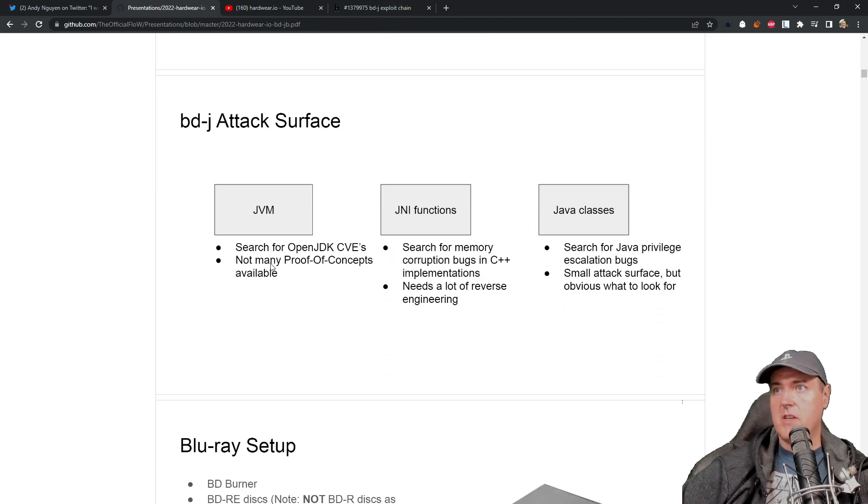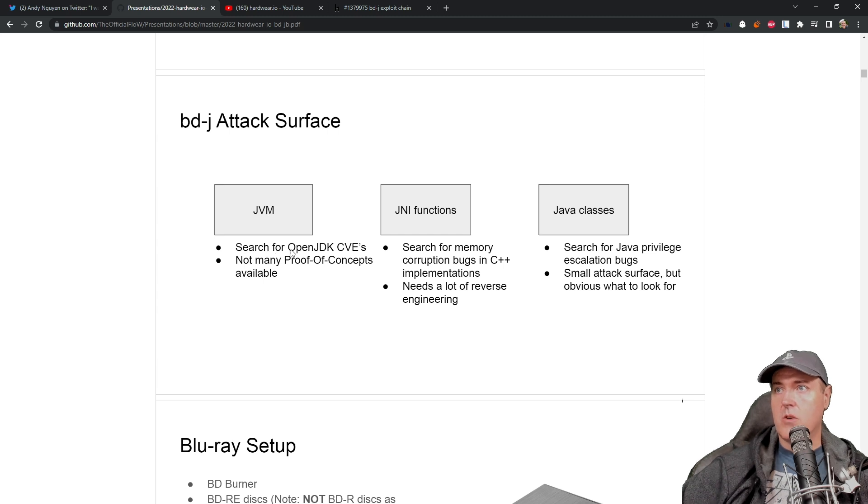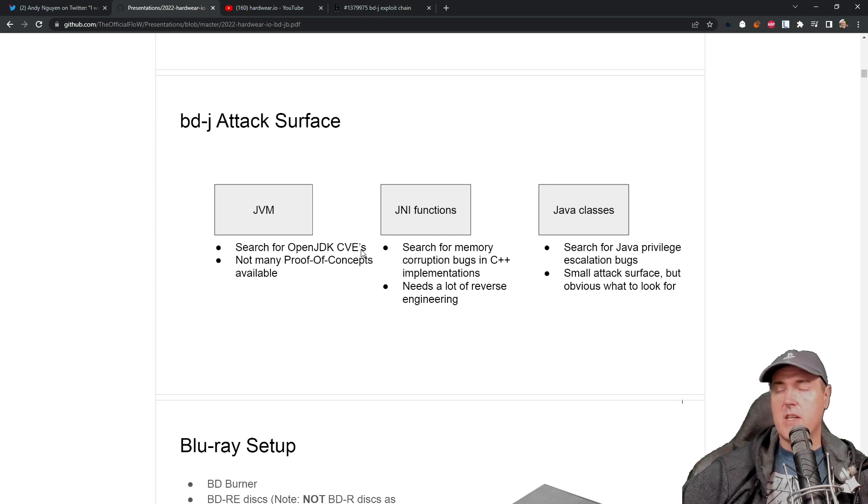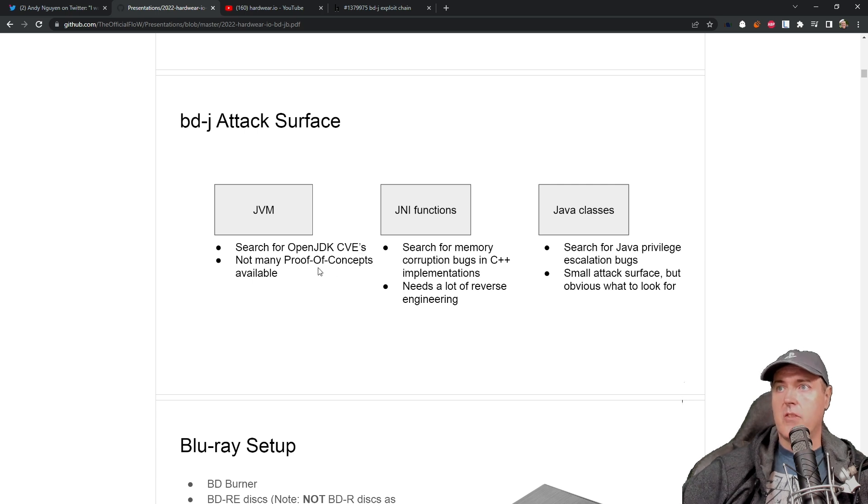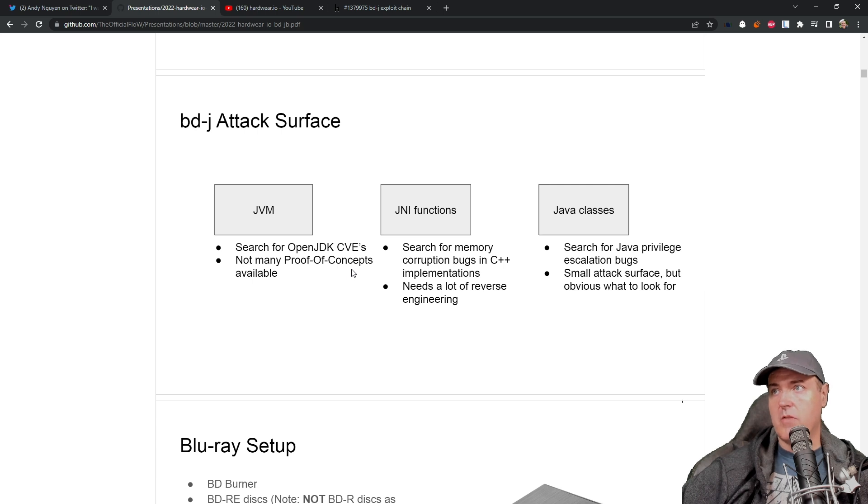With the attack surface, with JVM, you know, searched for open JDK CVEs, or these are vulnerabilities that are out there in the wild. There wasn't a lot of proof of concepts that were available for that.